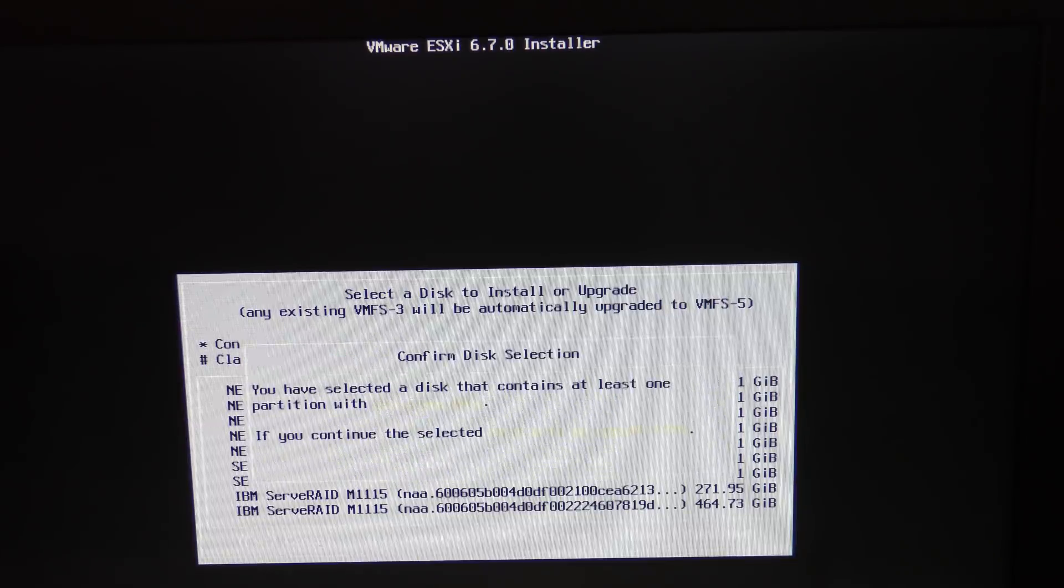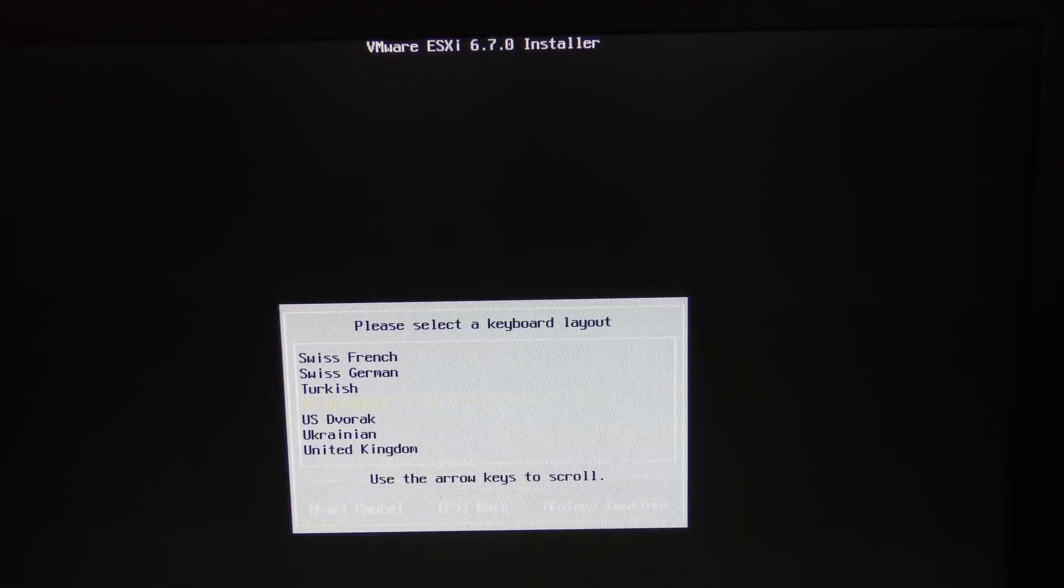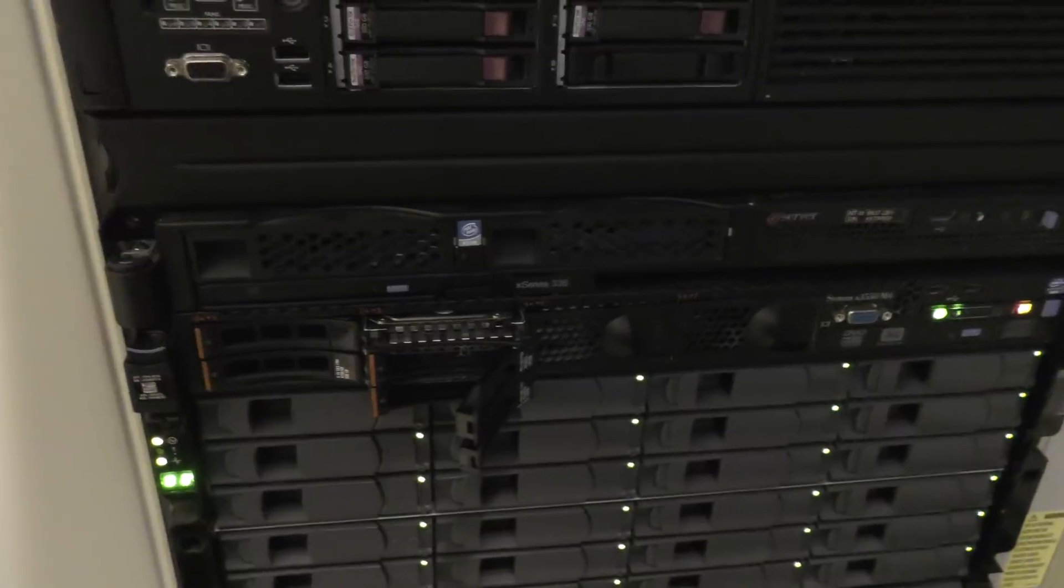I'm guessing it's probably target ID number one. We're going to try that. Pick that one. Everything on the disk will be deleted. Yes.